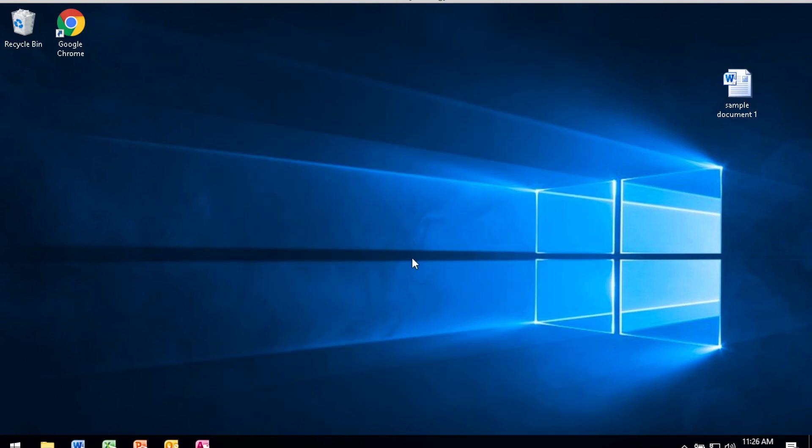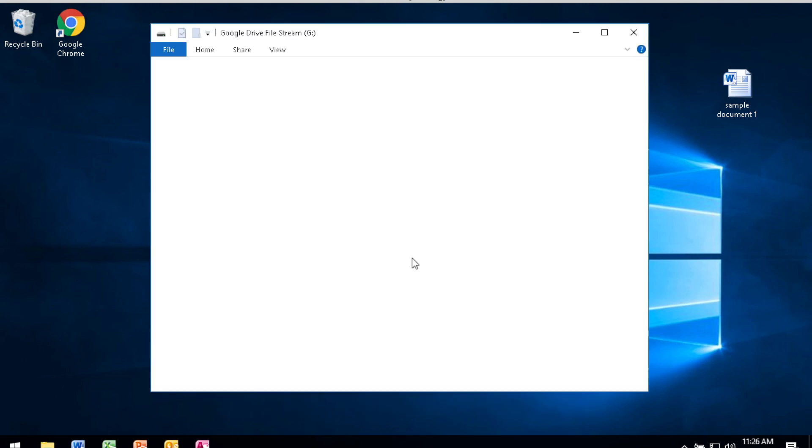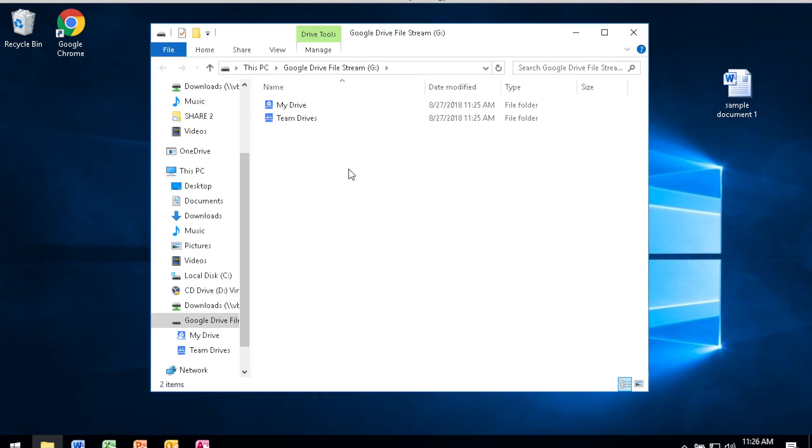Once you close the tutorial, it'll automatically come up and show you that you can now navigate your My Drive as well as your Team Drives.